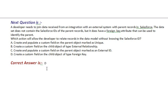Option A, create and populate a custom field on the parent object marked as unique. Option B, create a custom field on the child object of type External Relationship.